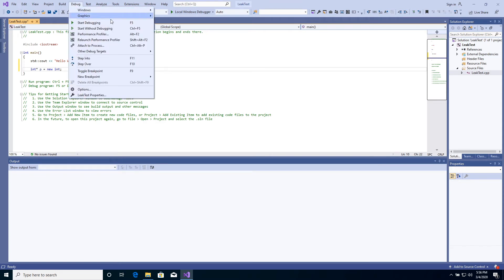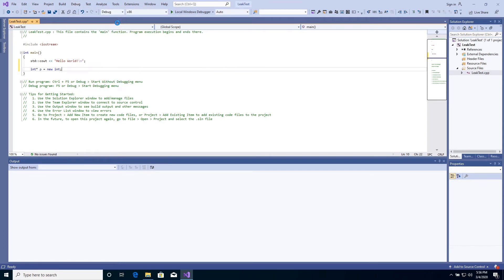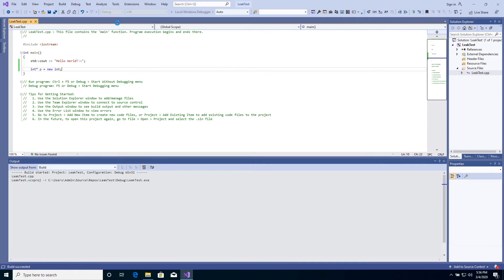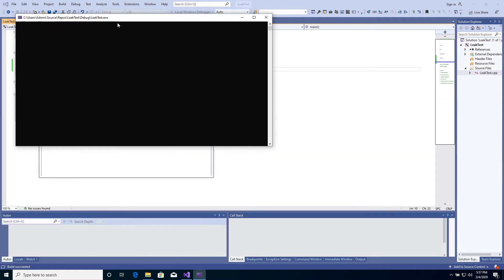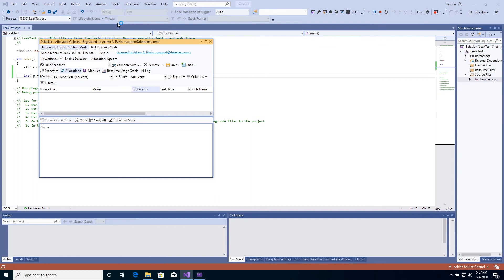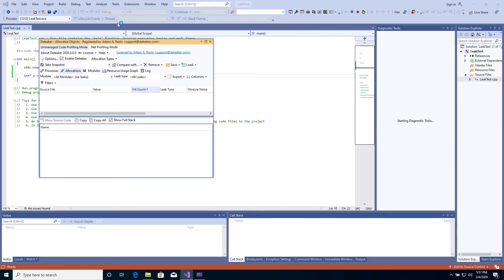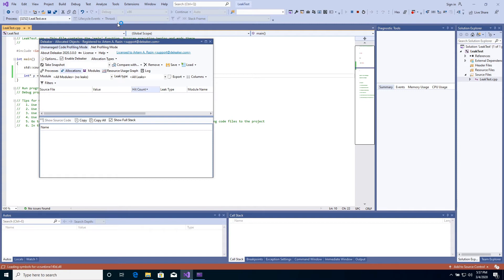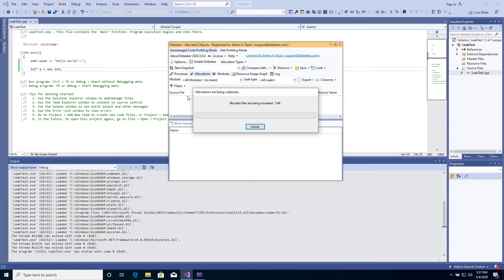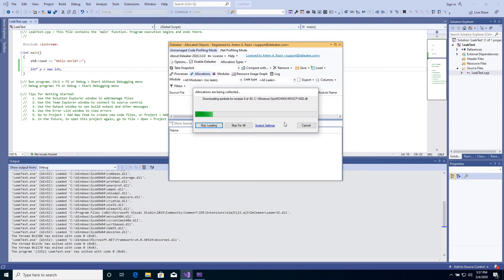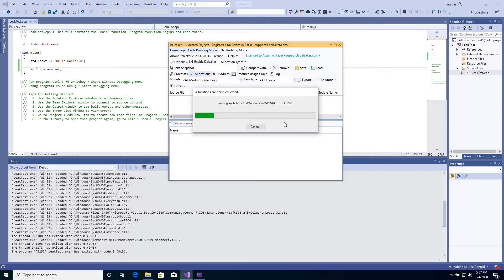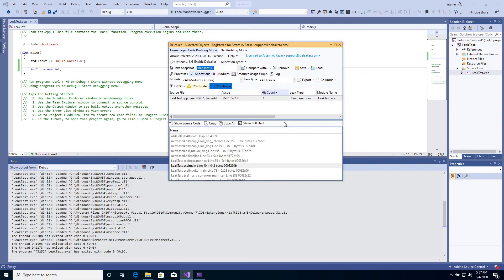Start debugging. The process exits and D-Leaker starts taking a snapshot that contains leaks. Great, D-Leaker has shown the leak.